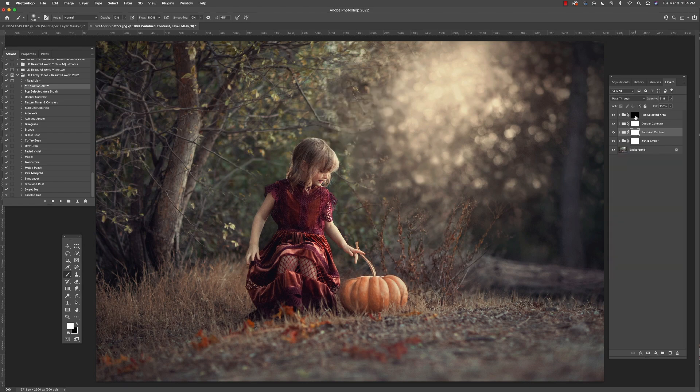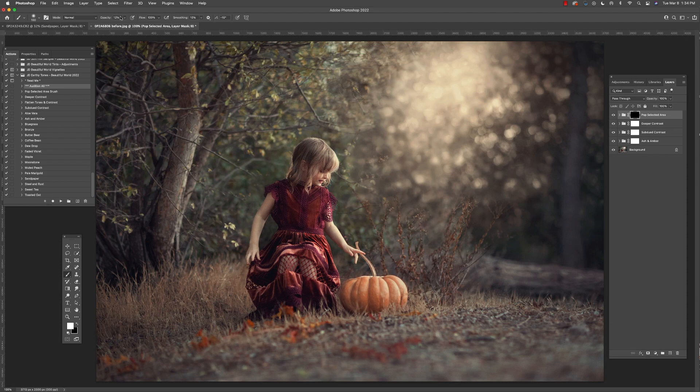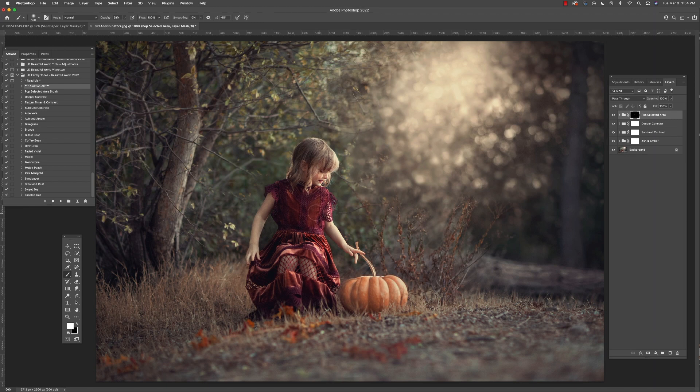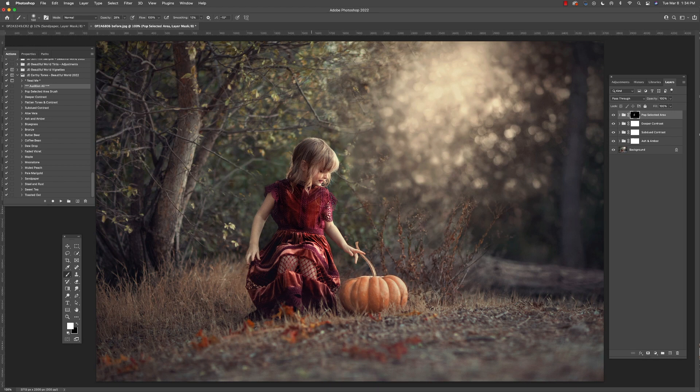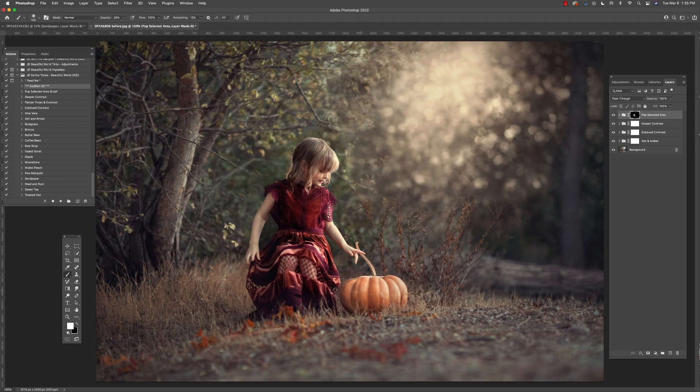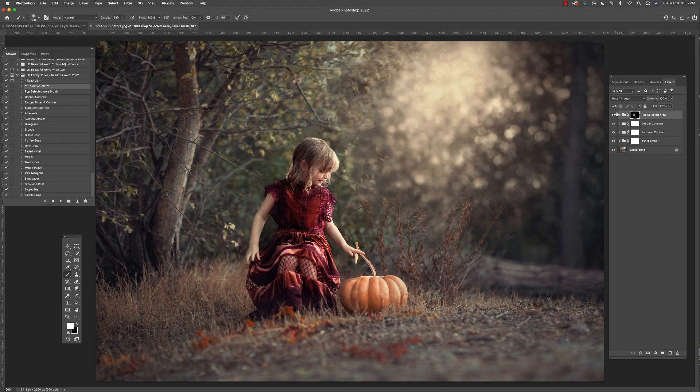And now I'm going to select this pop selective brush and using a soft white brush, I'm just going to paint into any of the areas where I want to sort of separate out my subject from the background by giving it a little more saturation and a little more color pop. I'll just turn that on and off so that you can see the difference.